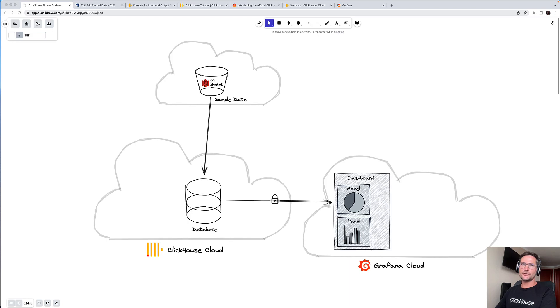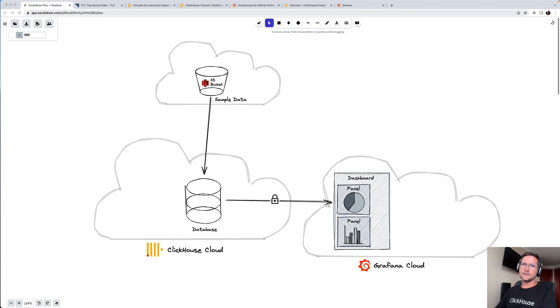Hello, my name is Tom and I have the pleasure to demonstrate to you how easy it is to connect Grafana Cloud with ClickHouse Cloud in order to visualize data that is stored in a table in ClickHouse Cloud.